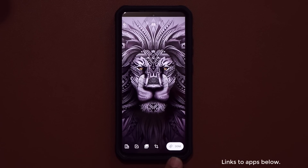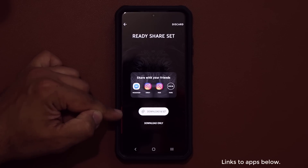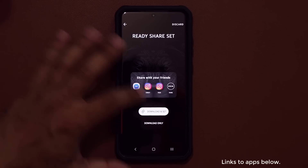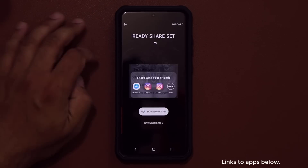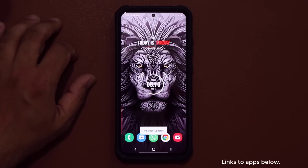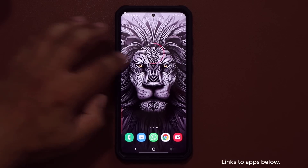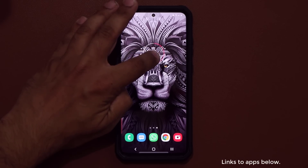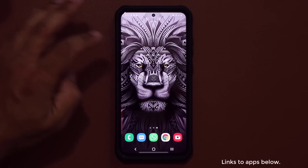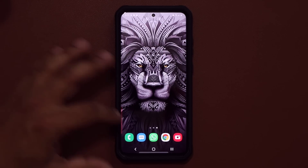Tap 'Got it', then say done. It gives you options to download and set, or view as a photo. Tap 'Download and set on the home screen', allow the permission, and a beautiful wallpaper becomes your background. Let me remove this widget — there you go, beautiful wallpaper, and it's completely free.